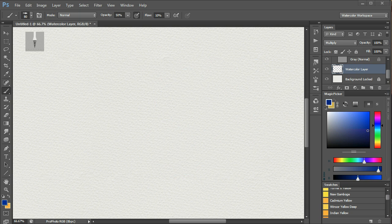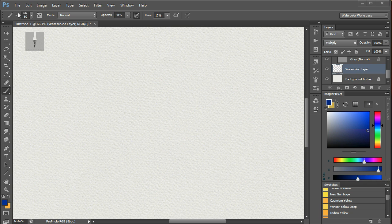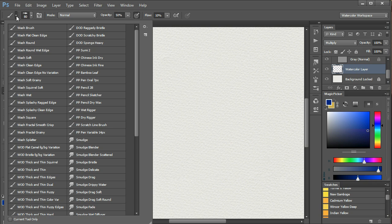I suggest you just check out all of the wash brushes first, these ones here, as these will be the main brushes you'll use for watercolour painting.